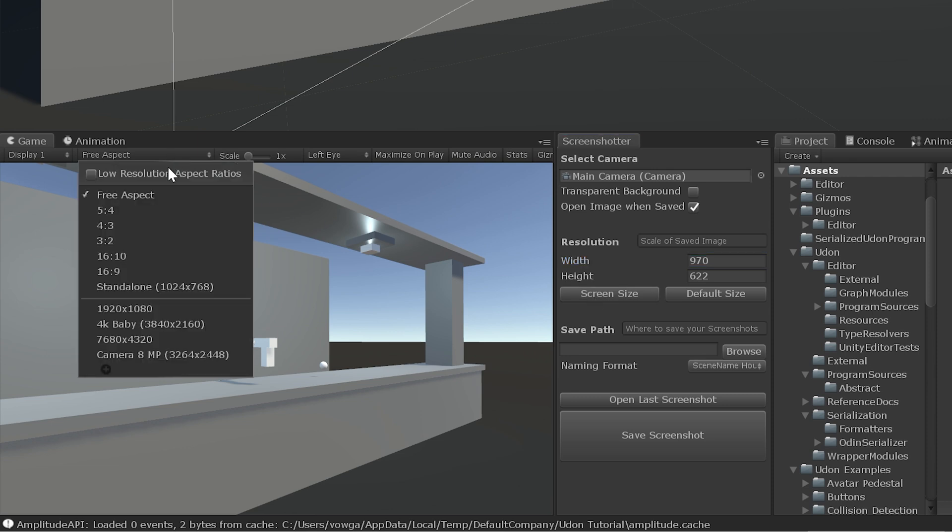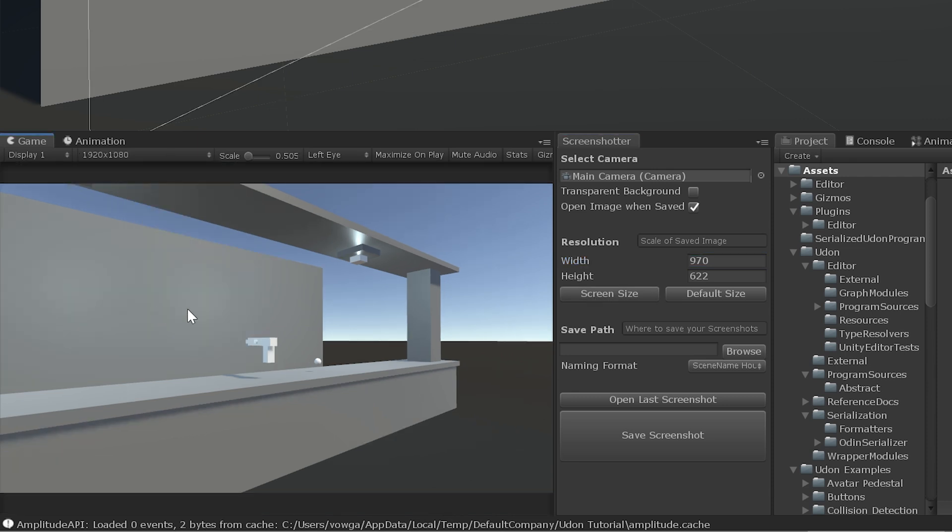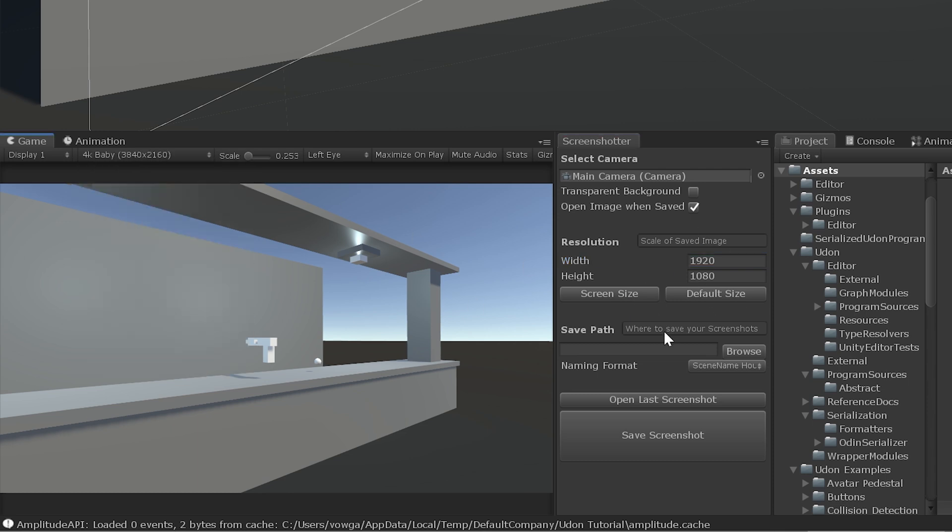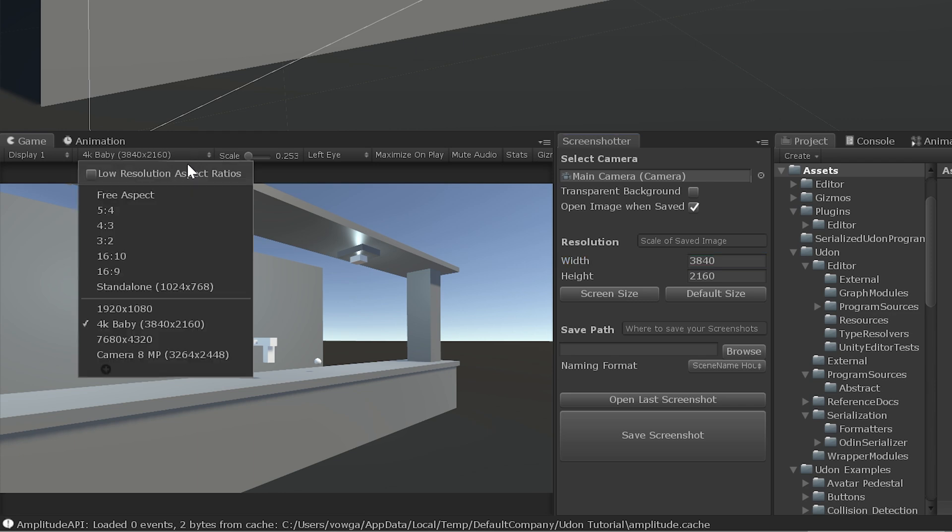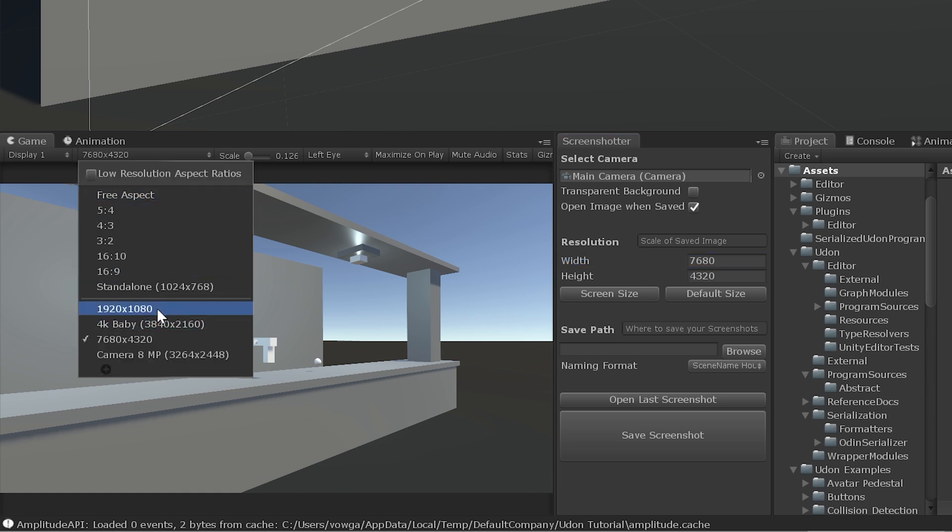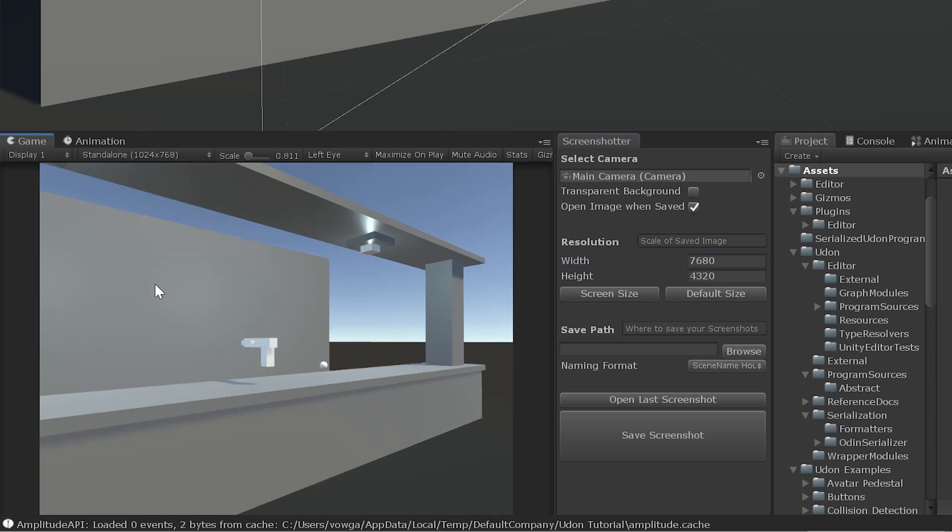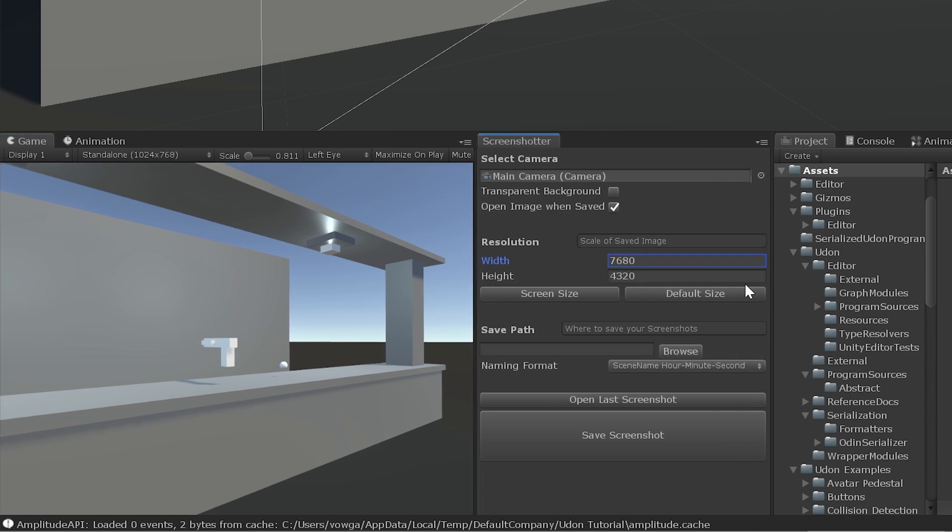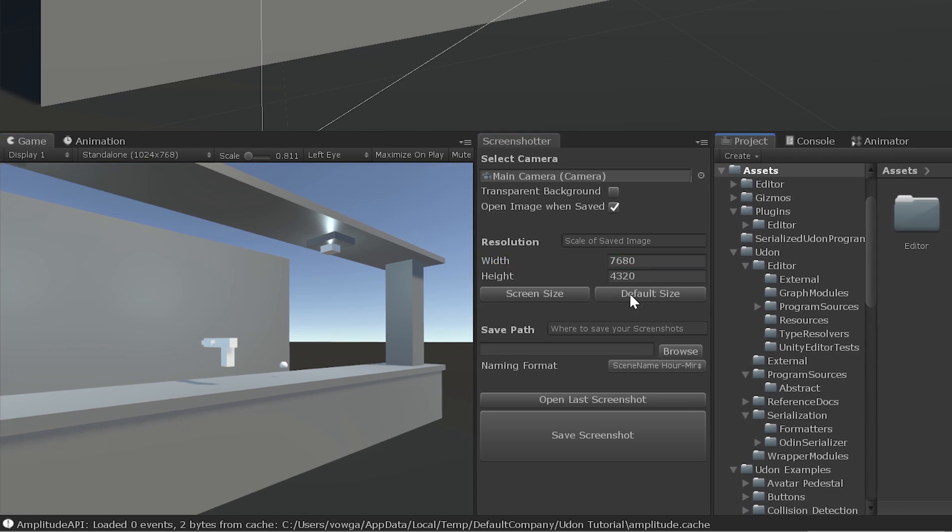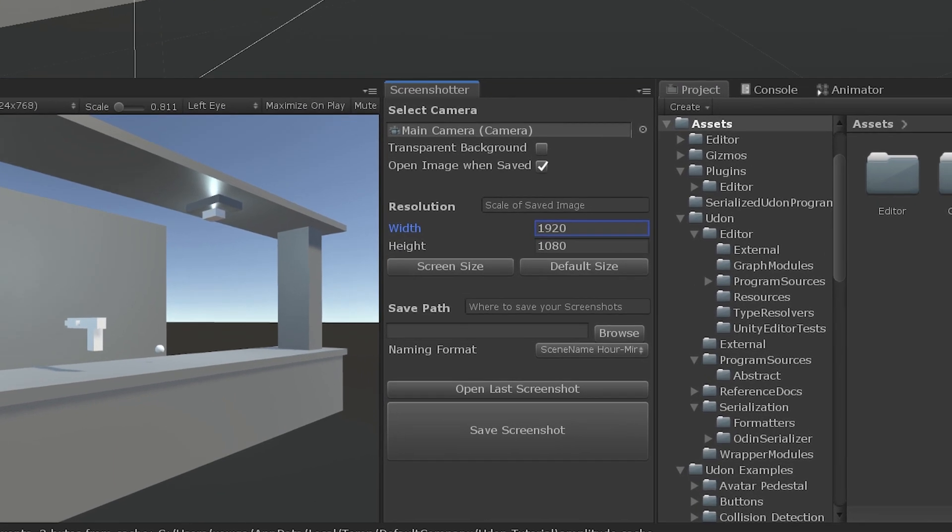I have a few presets here. So 1920 by 1080, it'll set it to that. We got 4K baby. It'll set it to 4K. Or I guess I have an 8K setup for some reason. But I'll swap this back to Standalone just so I can dock this a bit better. And I'll go back to Default Size.